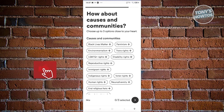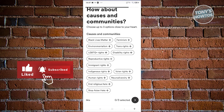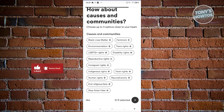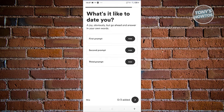How about causes and communities? You can choose whatever you want to support here — maybe something like stopping religious hate or stopping Asian hate. You can select anything you want. Let's proceed to the next page.